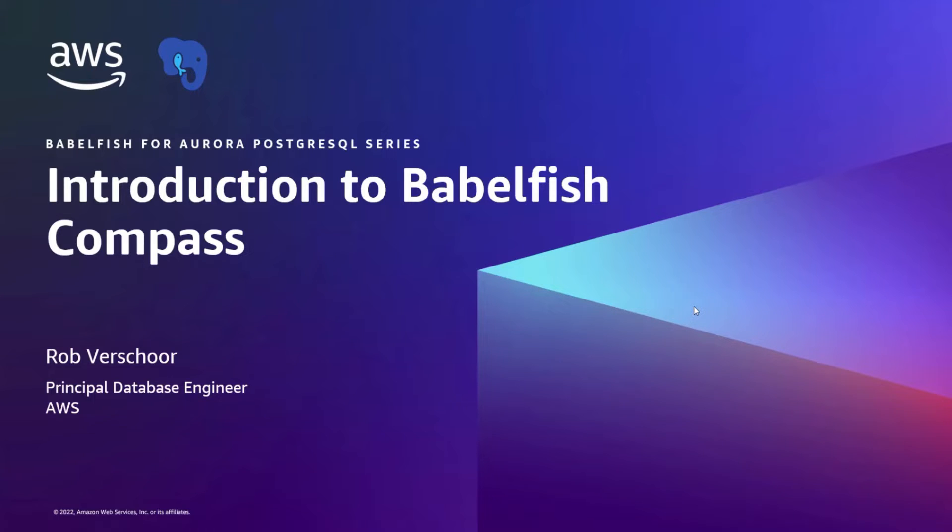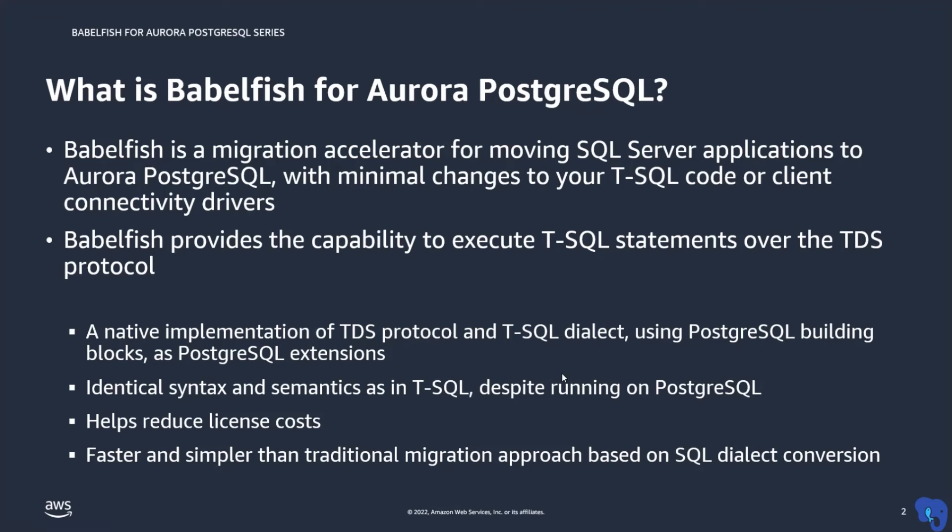Babelfish for Aurora Postgres helps you migrate your applications from Microsoft SQL Server to Aurora Postgres. Unlike the traditional way of migrating database applications which require a full conversion of the SQL dialect, Babelfish natively supports the syntax and semantics of the Microsoft T-SQL dialect on top of Postgres.